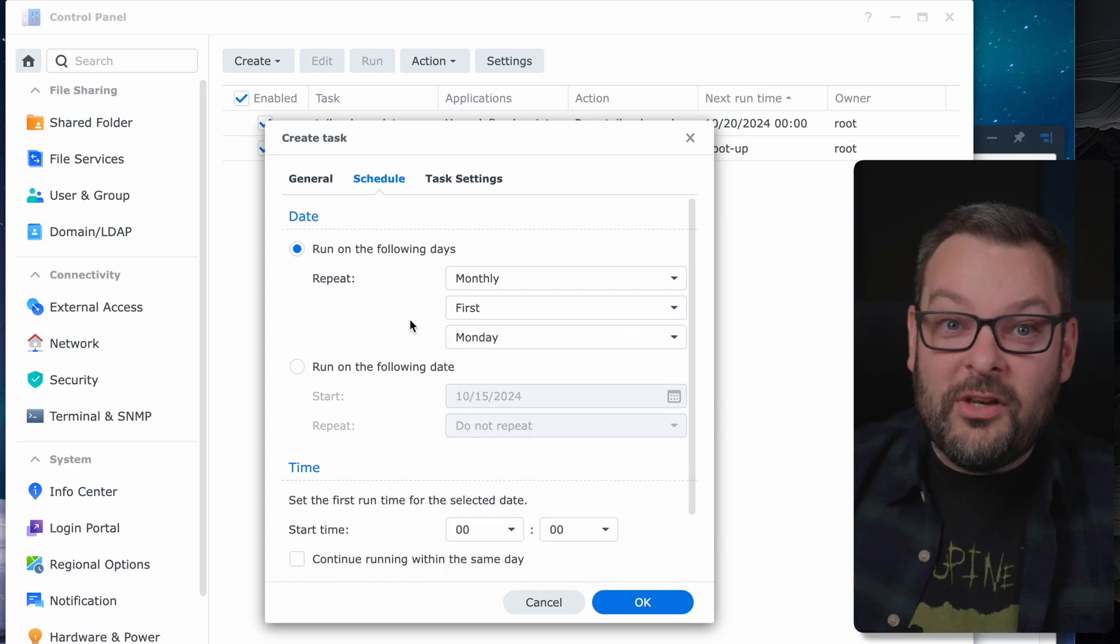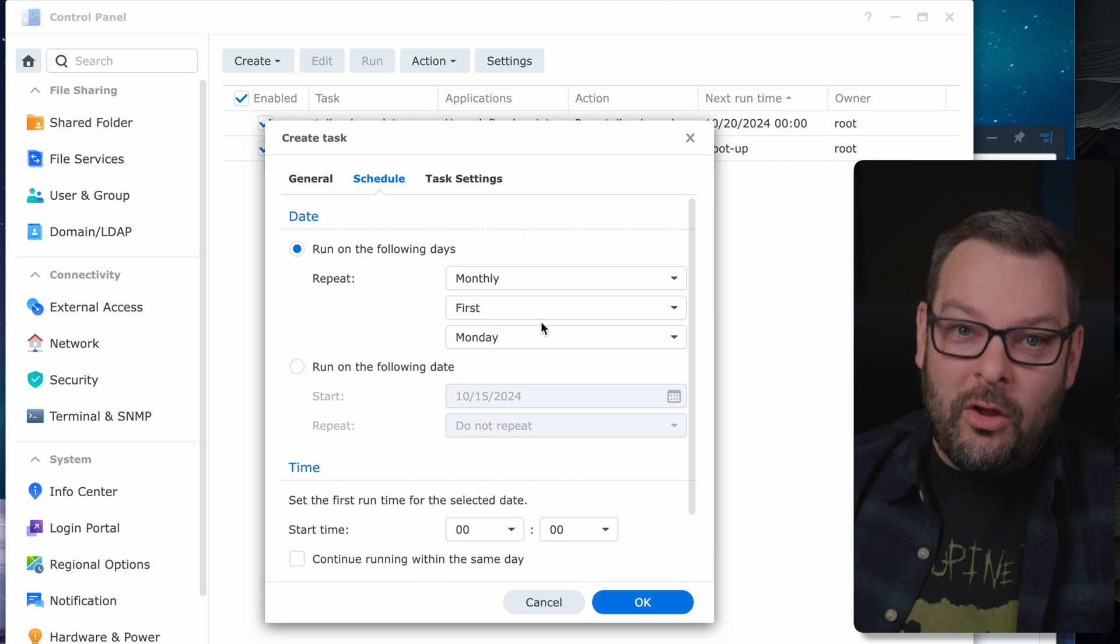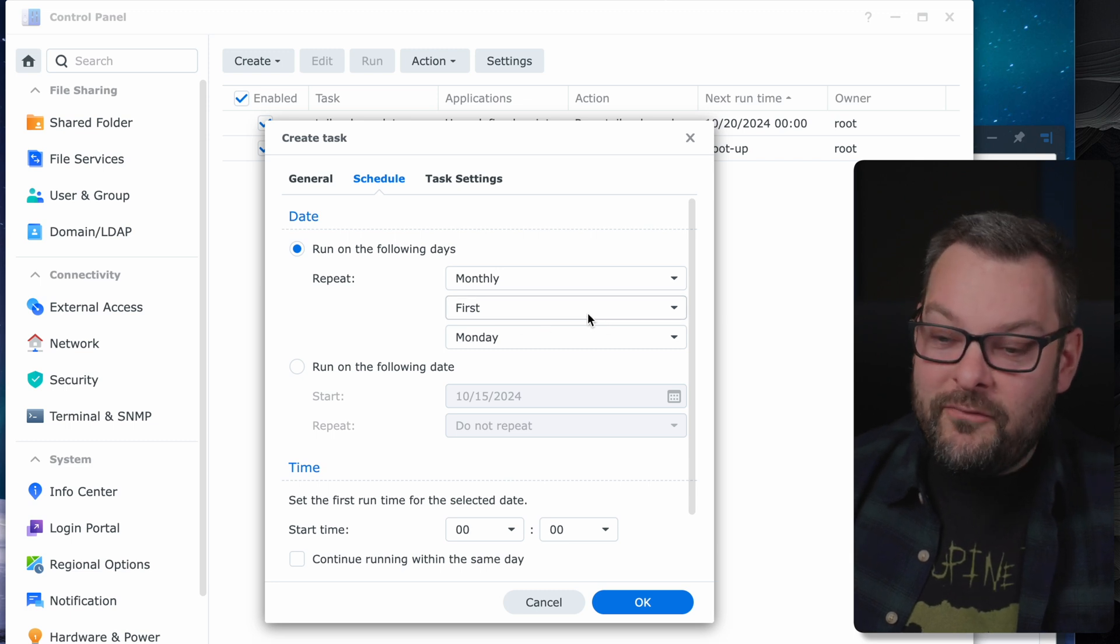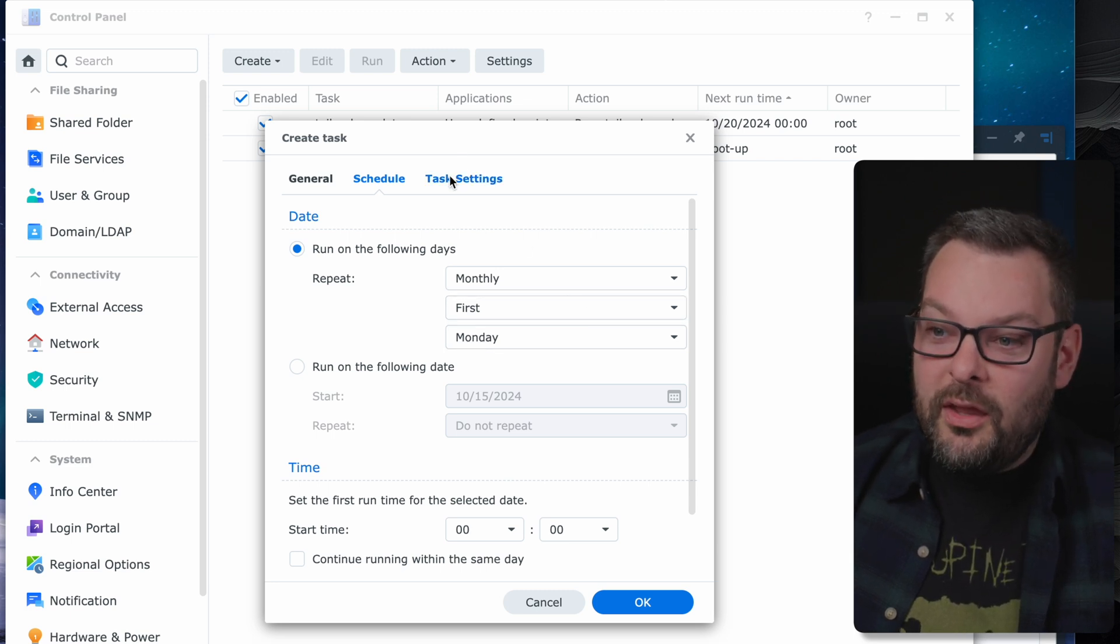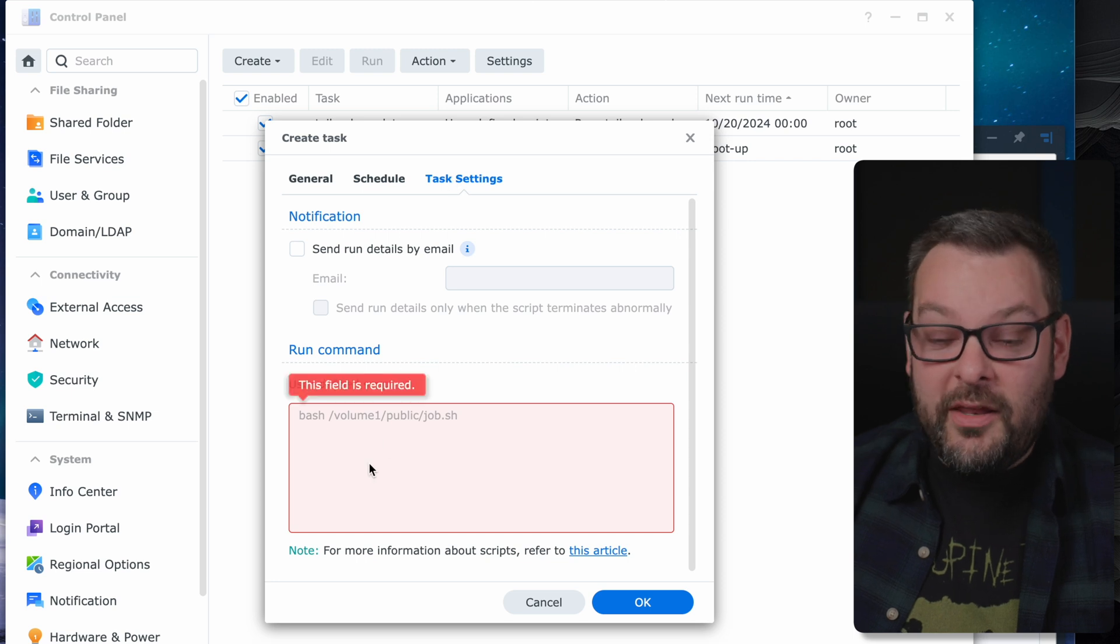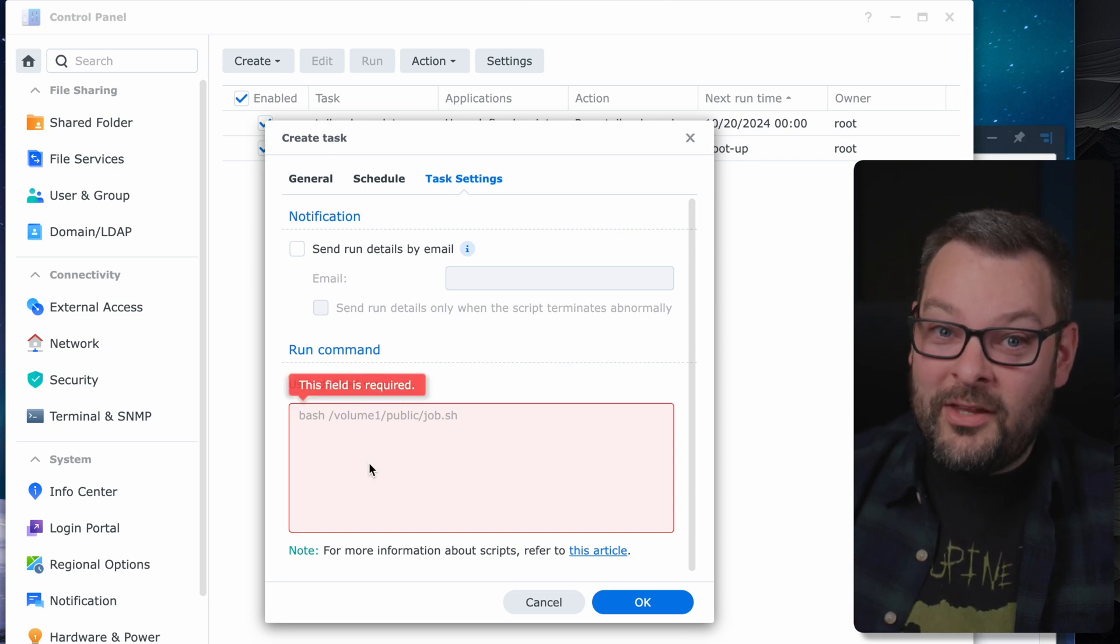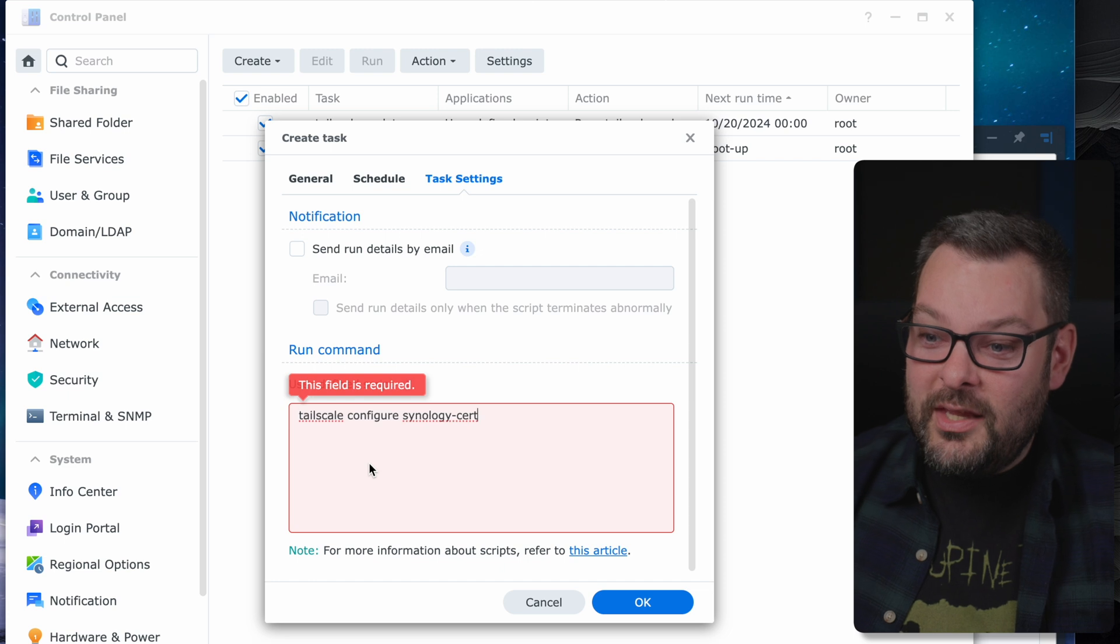So I'm going to do run on the following days monthly and then I'm just going to set the first Monday of the month here. So once your scheduling page looks like this this is going to run now on the first Monday of every month